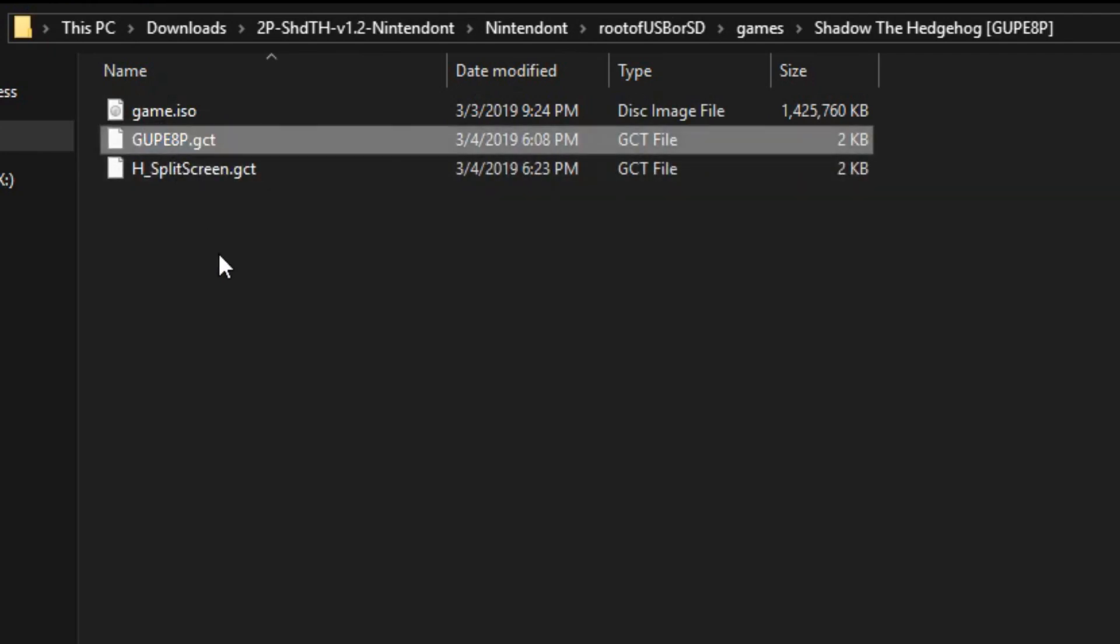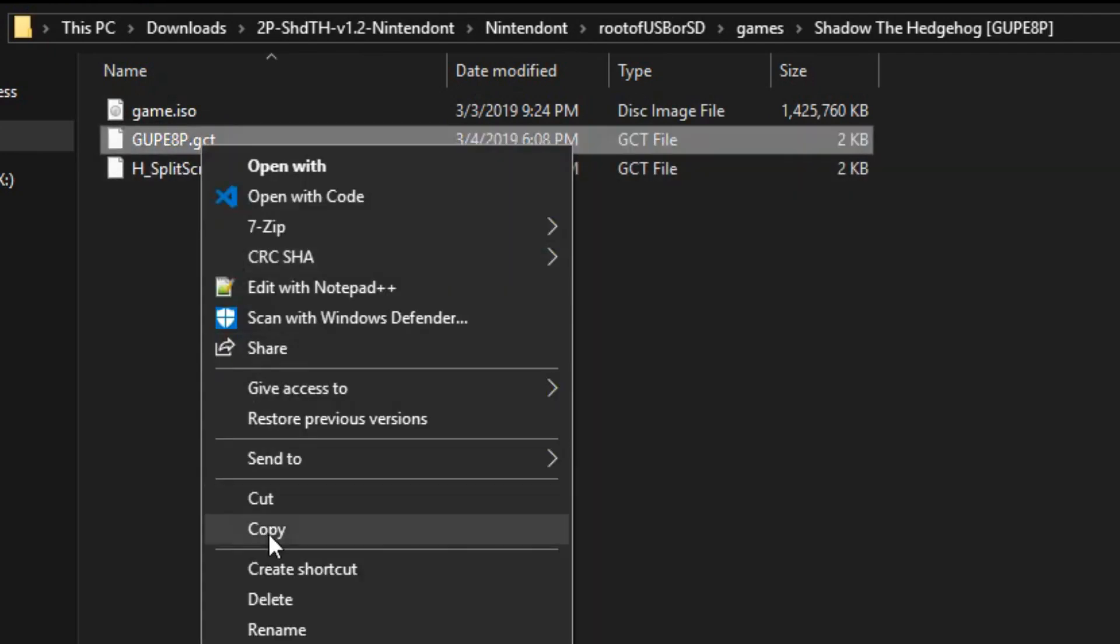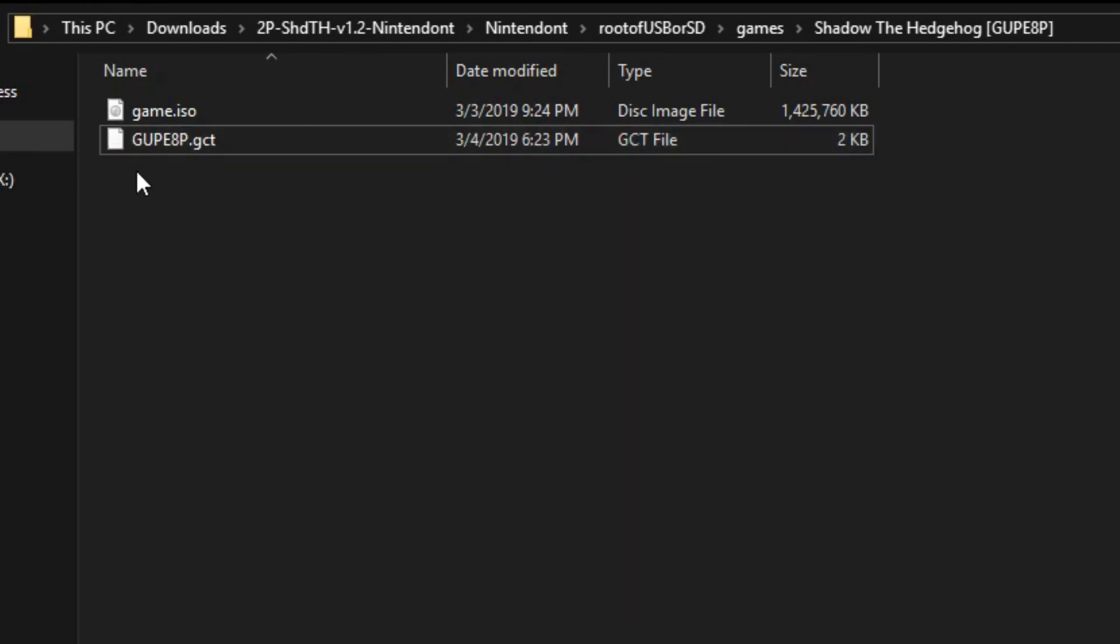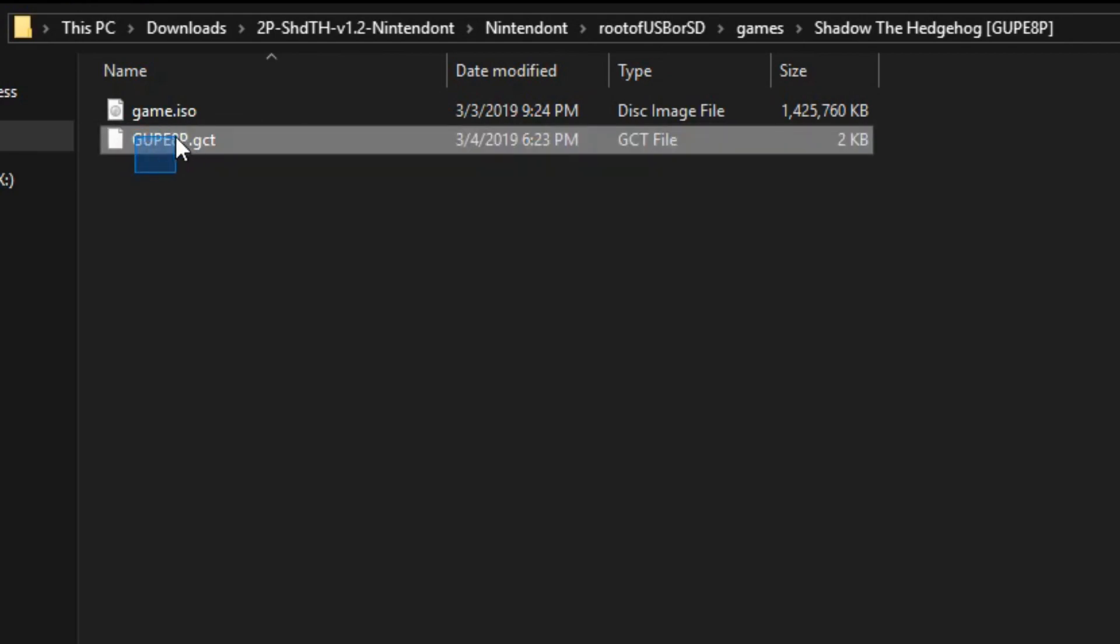Take this, I'm just taking the name of it, deleting it, and renaming this, because Nintendon will only look for this right here, .gct. So that's good now.